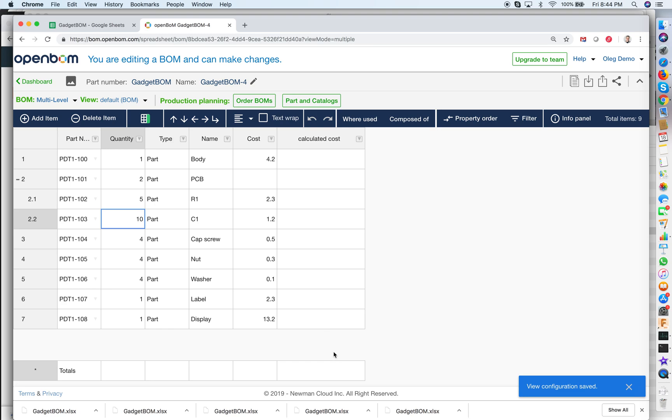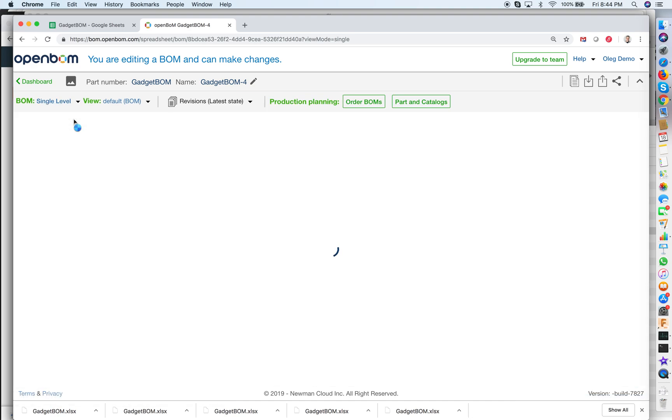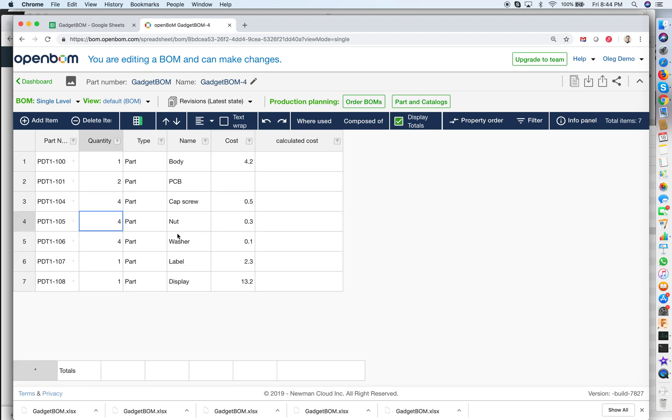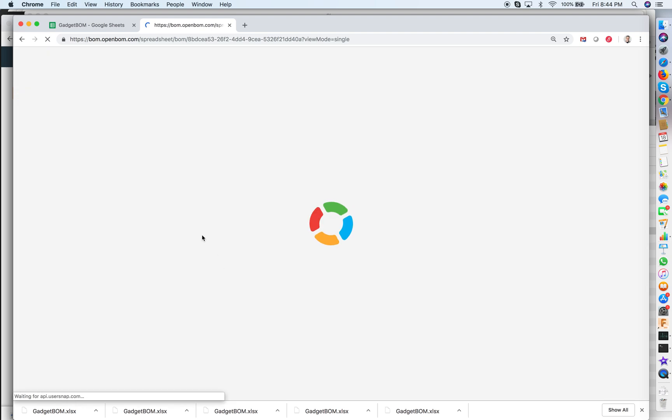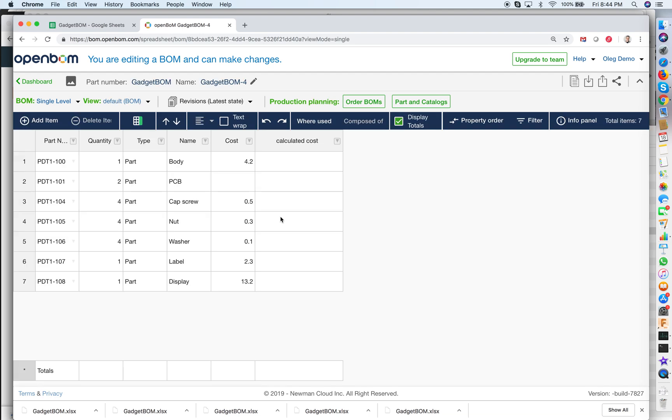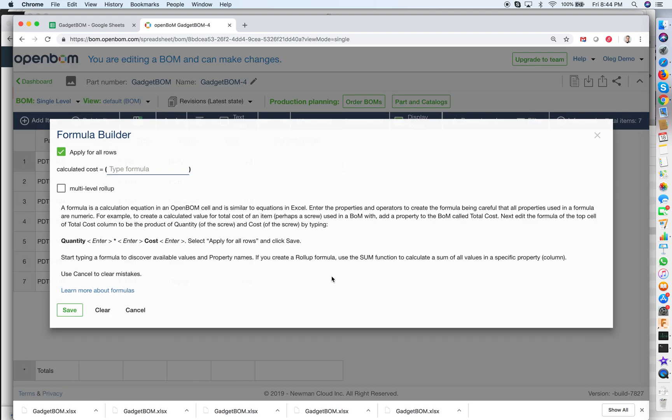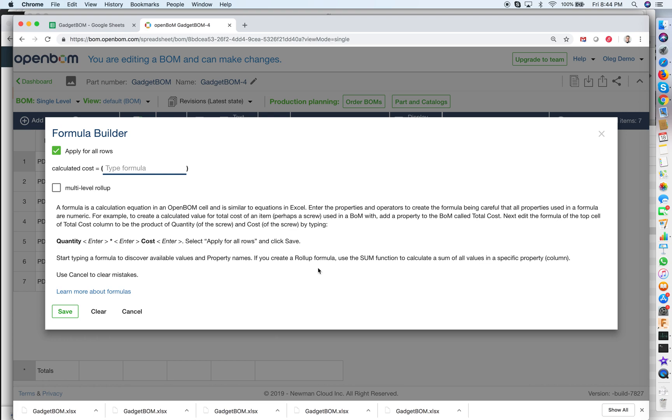And what we need to do now is we need to define properties and roll out formulas. So to do it we will switch back to single level. That's the way where we can define formulas and we will define formulas using OpenBOM formula editor.